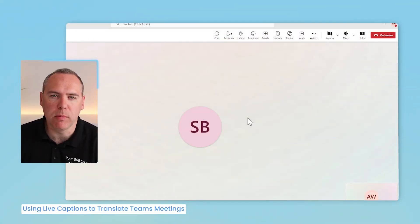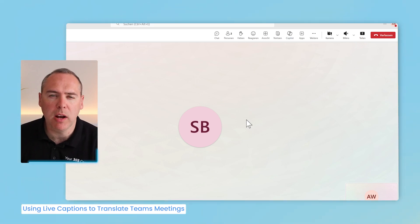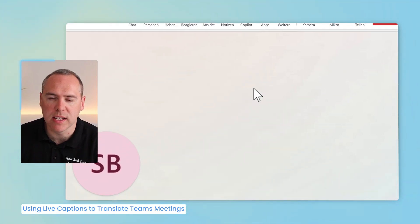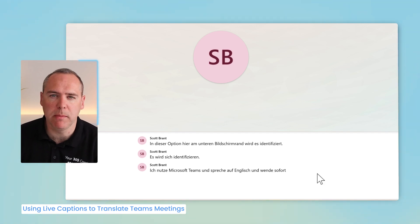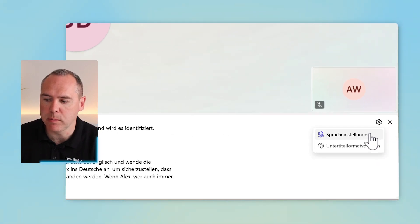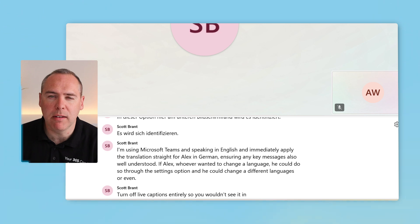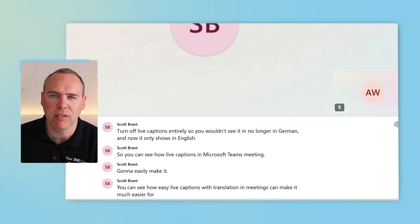There's another option to translate your live Microsoft Teams meetings using captions. I've set up a meeting with Alex, and I'm logged in on Alex's computer. Alex is using Microsoft Teams in German, but in the meeting I'll be speaking in English. What Alex can do is translate this live using captions into German. To do that, click the three-dot menu, select Language, and then turn on Live Captions. Teams will identify that I'm speaking in English and immediately provide the translation for Alex in German, ensuring key messages are well understood. Alex can also go into settings to change the language or turn off live captions entirely, reverting to English only.